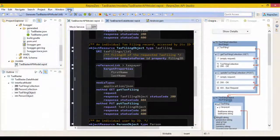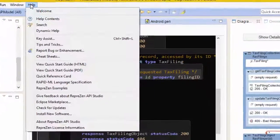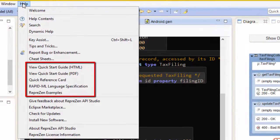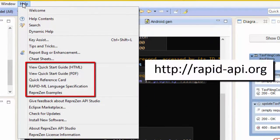To learn more about RapidML, check out the API Studio Help menu and visit rapidapi.org.